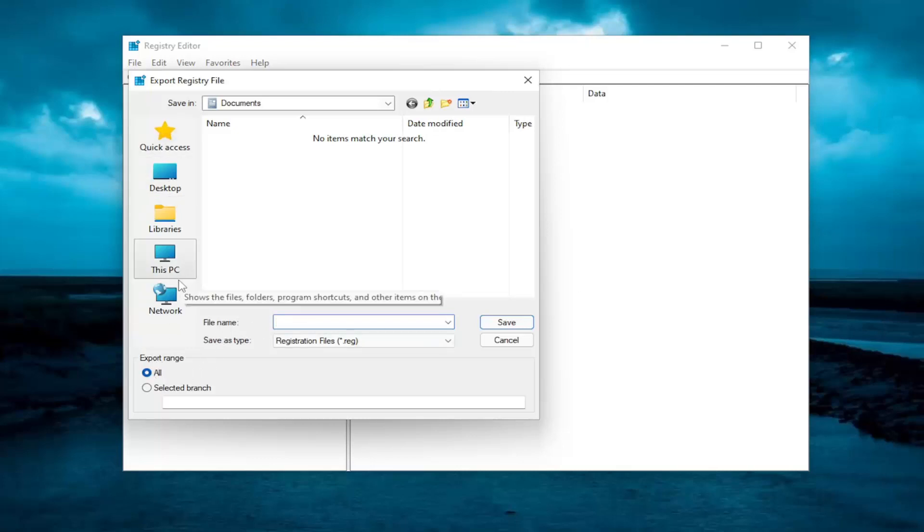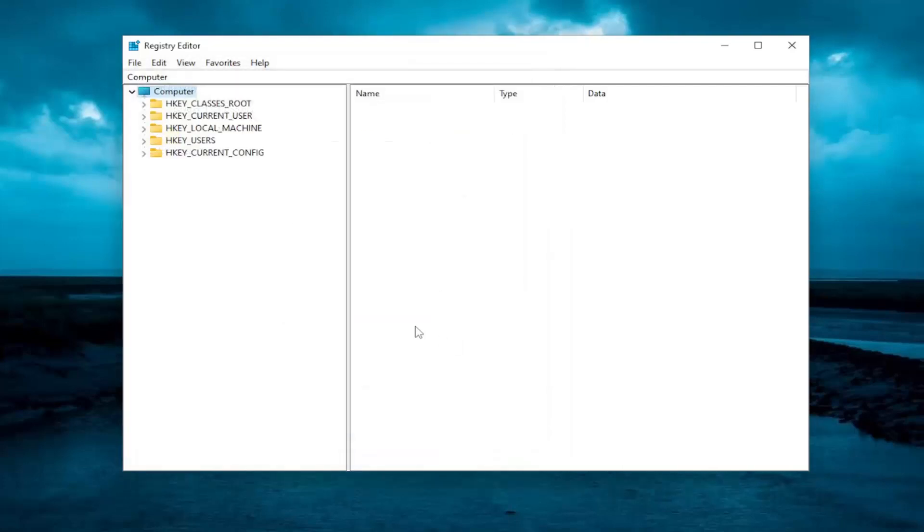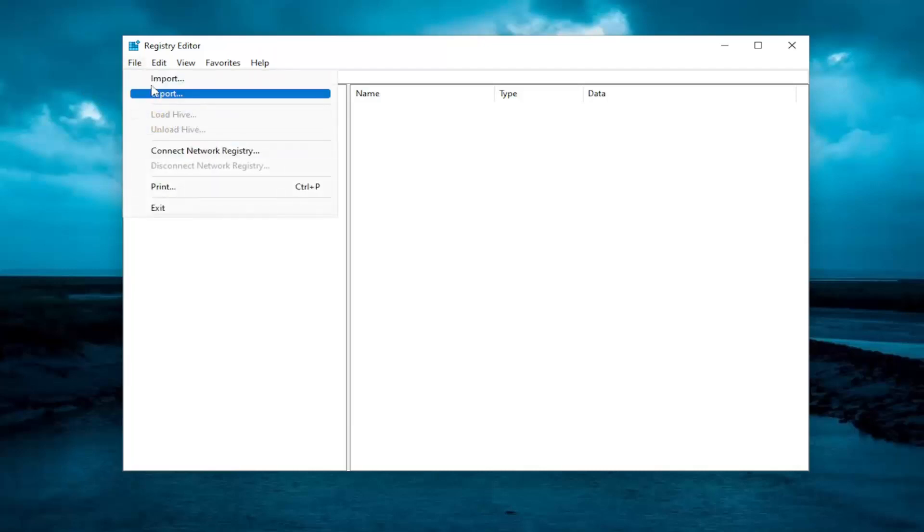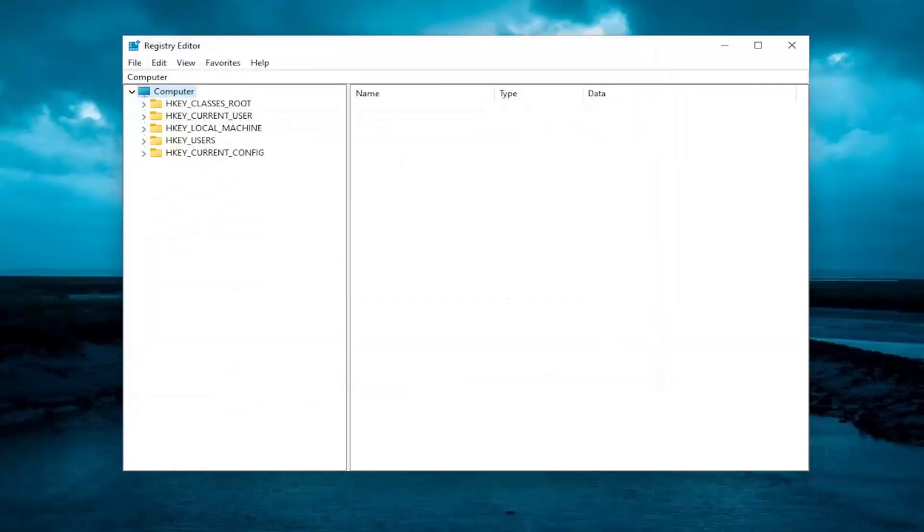and then save it to a convenient and easily accessible location on your computer. And if you ever need to import back in from the backup, all you have to do is select file and then import and navigate to the file location on your computer. So again, pretty straightforward process. And now we're ready to begin.